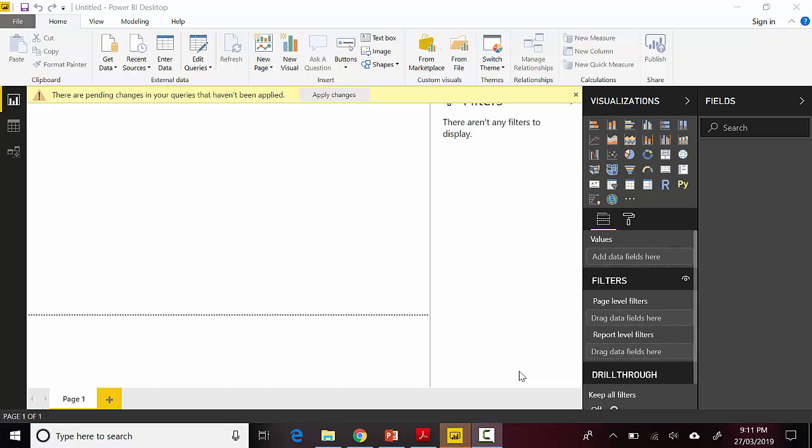Hey everyone, in this video we will learn how to import data from a PDF file into Power BI. As of March 27th, 2019, reading data from a PDF file is still in beta.